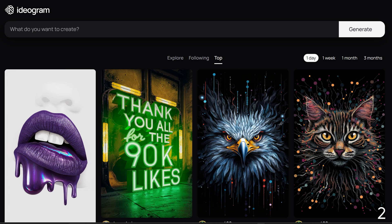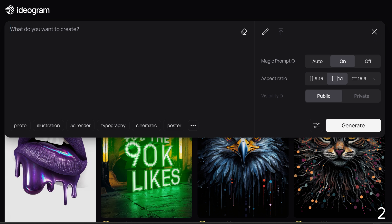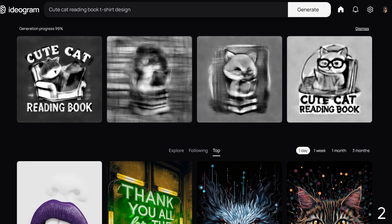Let's try another example. My simple prompt is 'cute cat reading book t-shirt design.' Turn on magic prompt and hit generate.